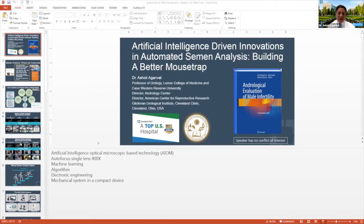I also want to thank the moderators, both Jacques — Merlin could not be here, and I am sorry for her loss — and also Danny. Today, I will be talking about the artificial intelligence-driven innovations in automated semen analysis: building a better mousetrap.